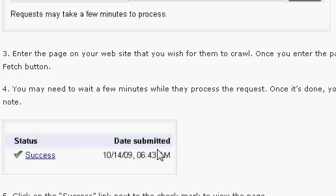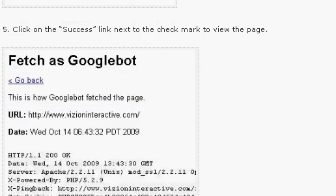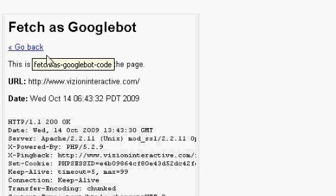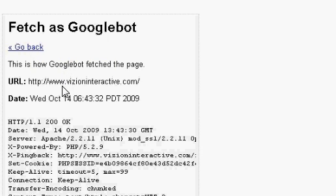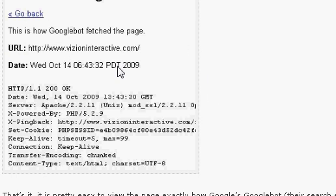It will show success and give you the date and time that you fetched it. You'll see a report that shows the code and the page just as Googlebot sees your website.